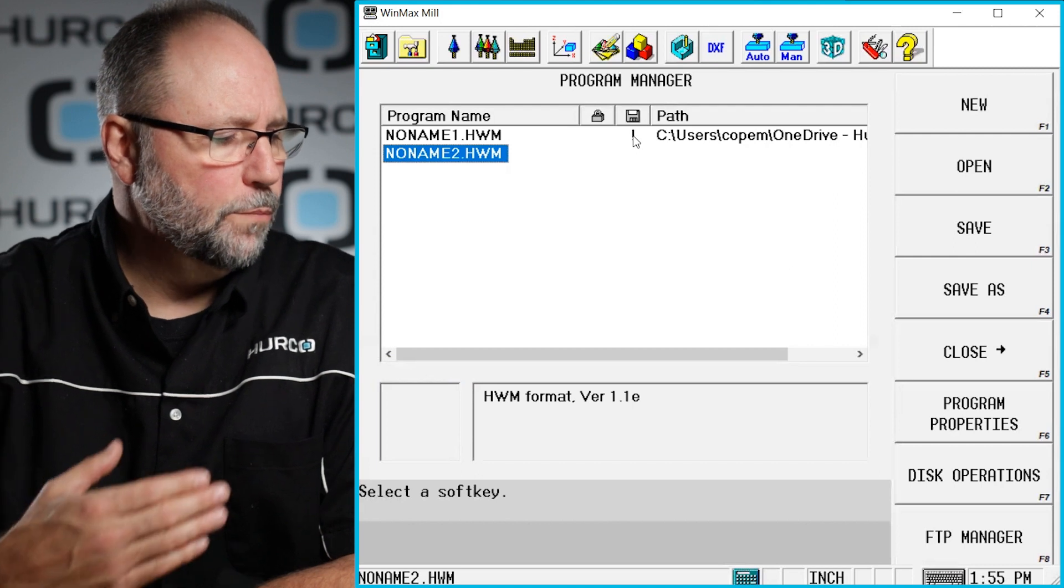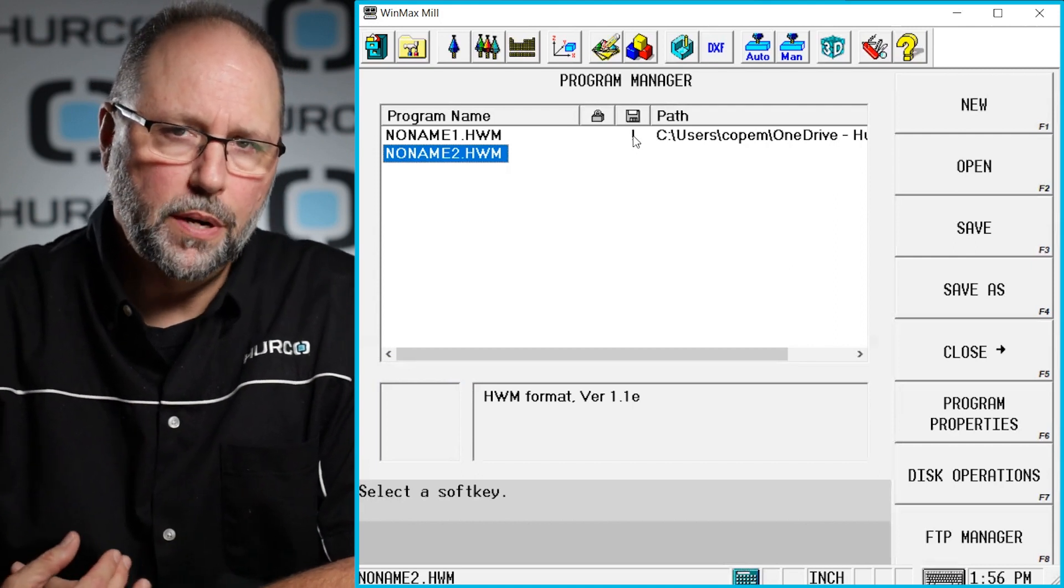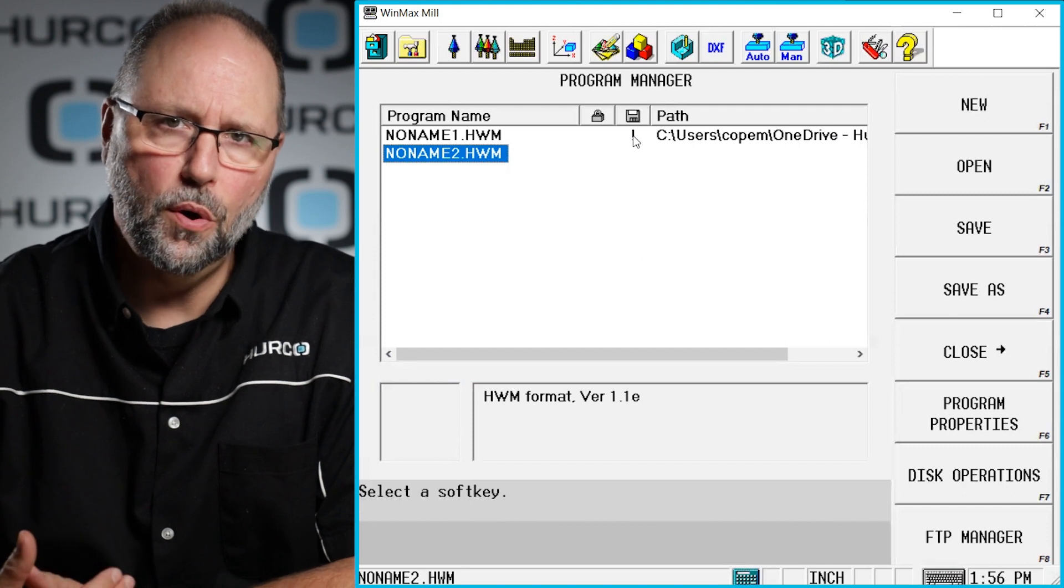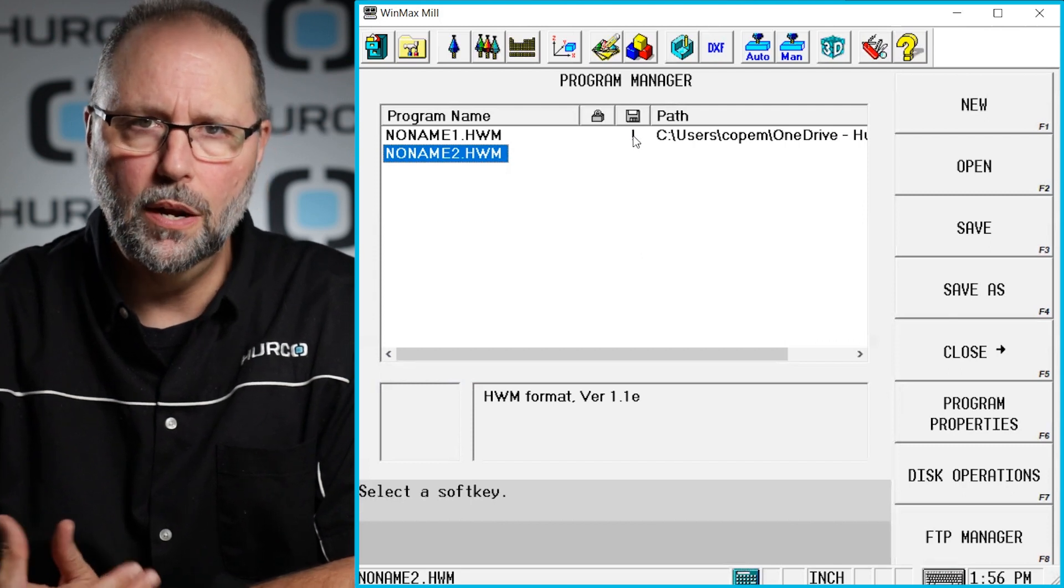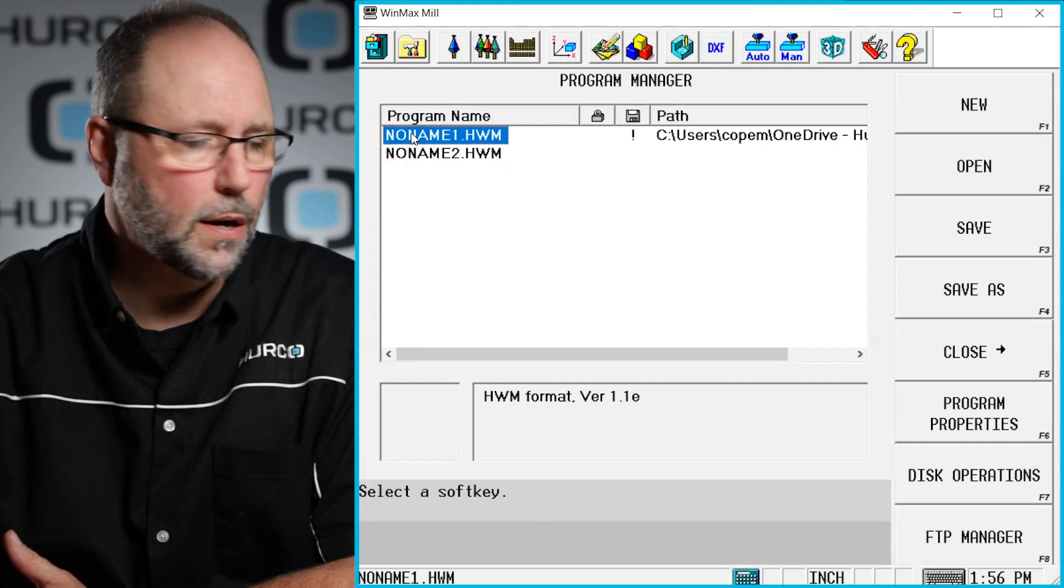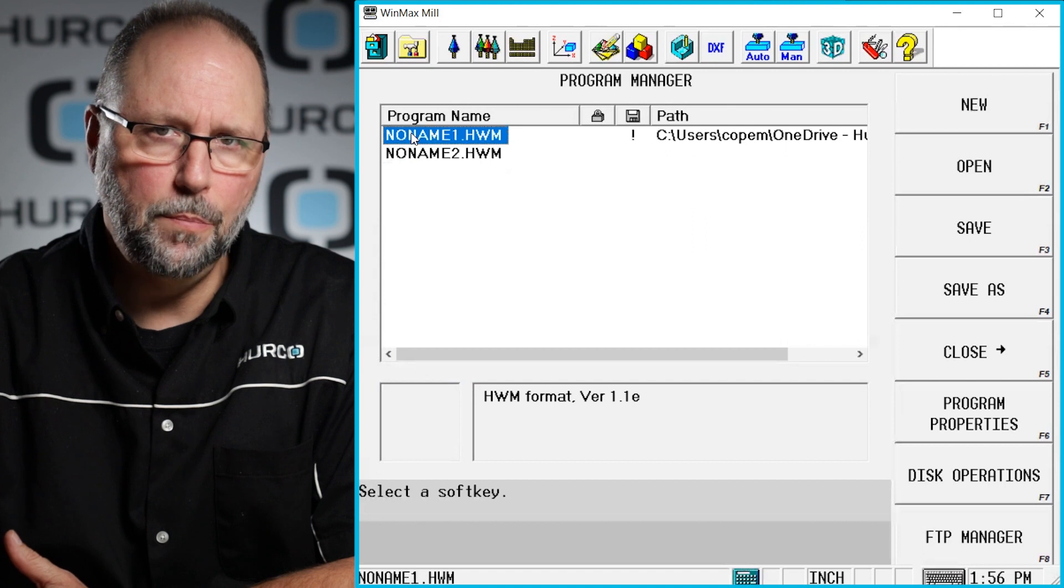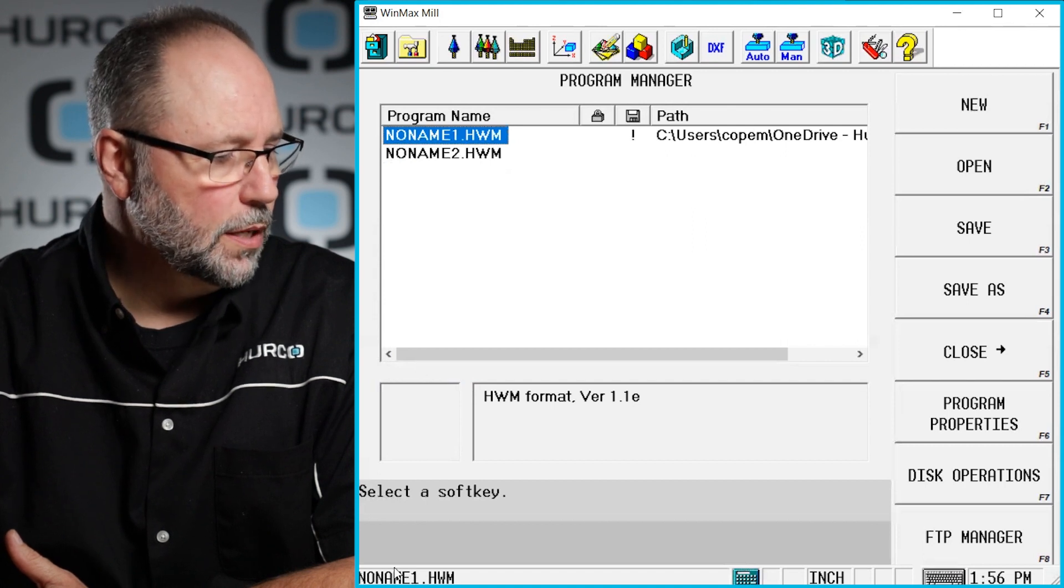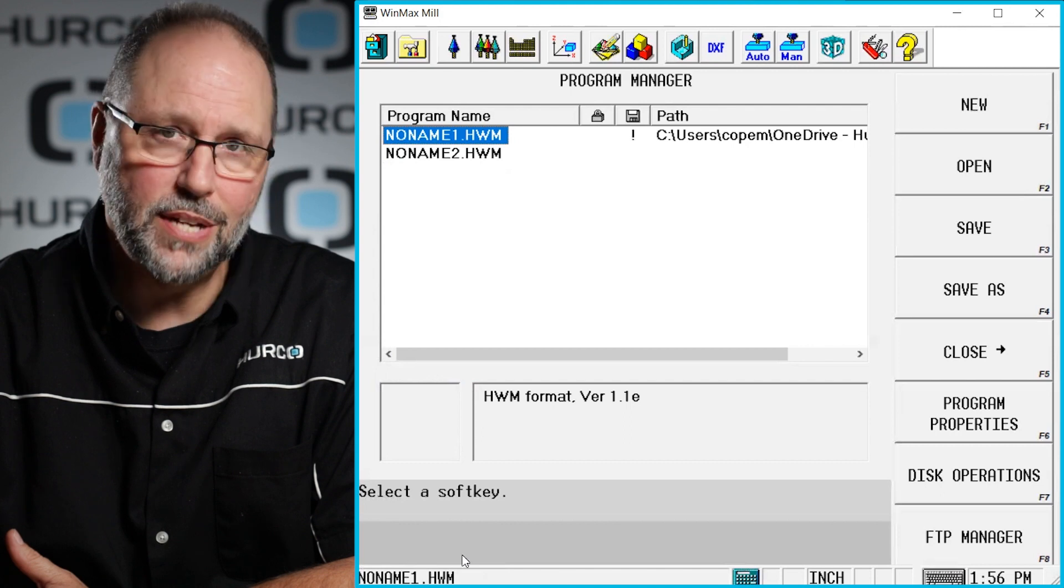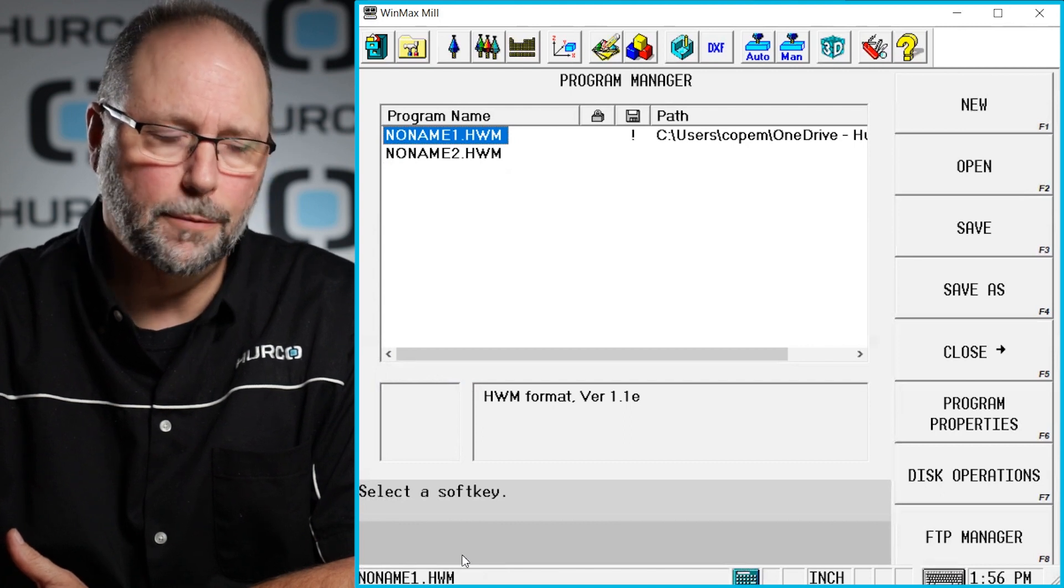Now we may have a whole list of programs that are open here. The way that we switch to the programs that we want to be active, the one that we're actually running or editing, is we literally click and highlight it. So if I were to click on no name one here, it becomes a highlighted program. And if you look down here in the bottom left corner, it'll tell you which program is active. Again, that's the one that you're running, that's the one that you're editing.